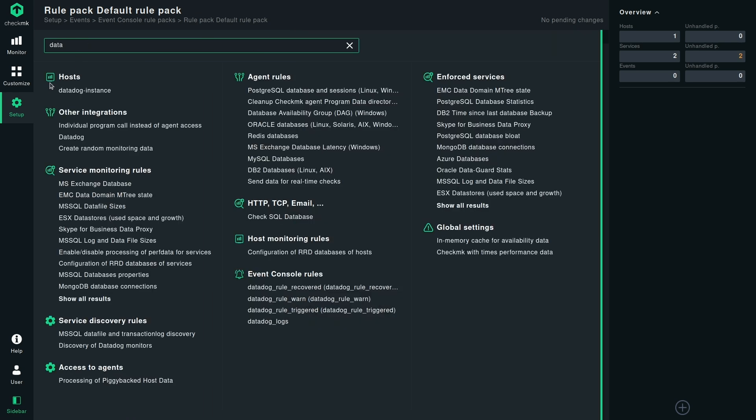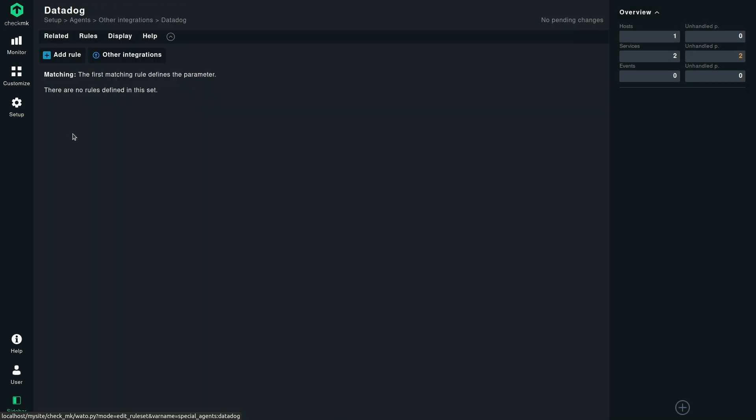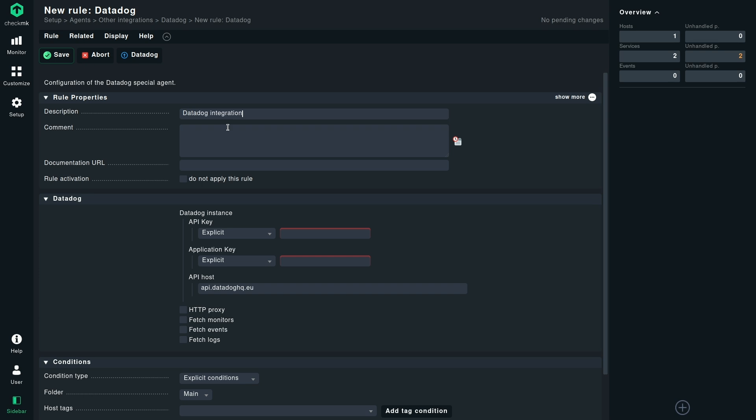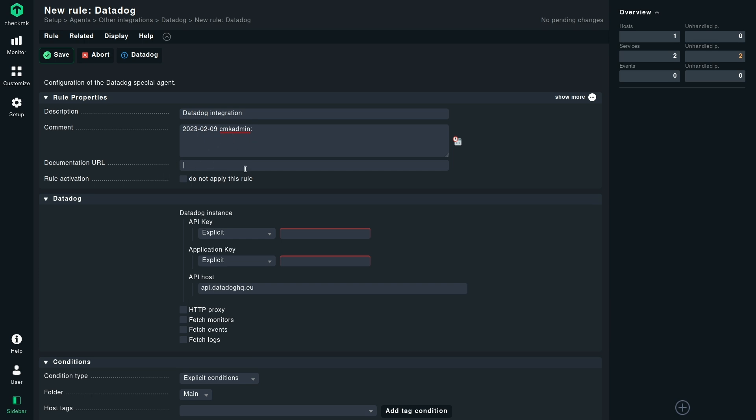It is under the setup module. You need to go under other integrations. Click on Datadog. Click on add rule. And here you need to define why you are doing it. It's a Datadog integration, we all know. Under comment, define a comment. Why are you doing it? Link to the documentation URL. And then we can directly jump on to filling out the form related to the Datadog instance.